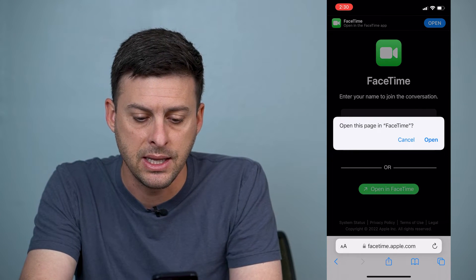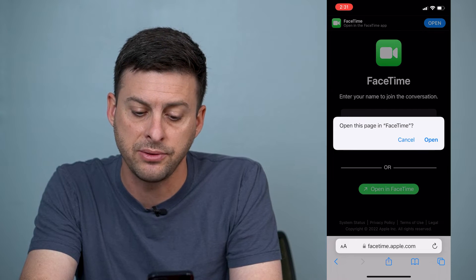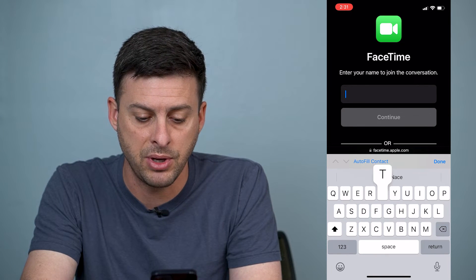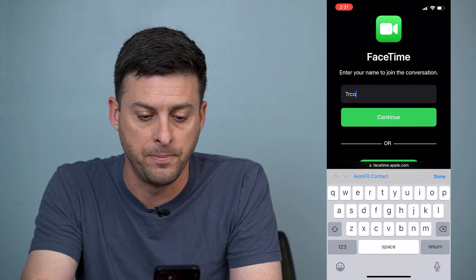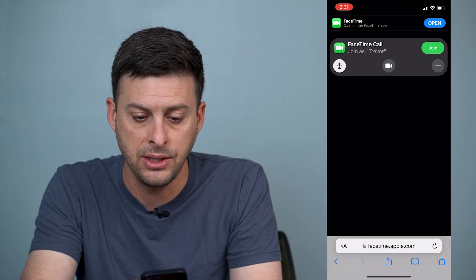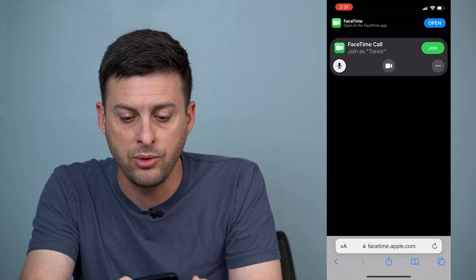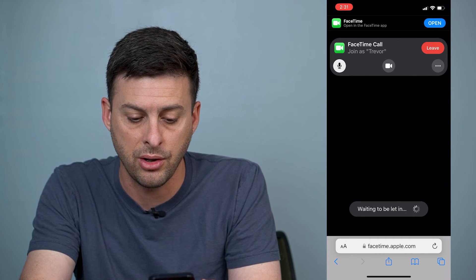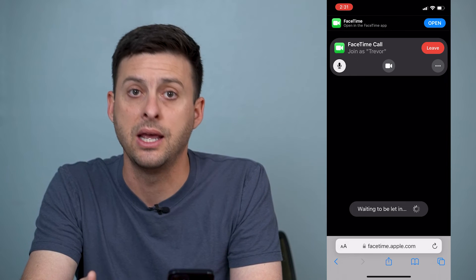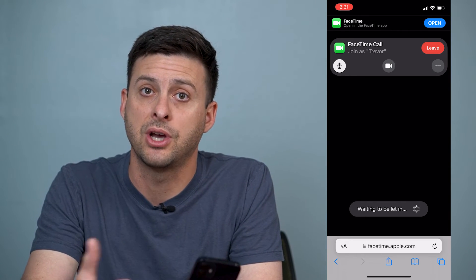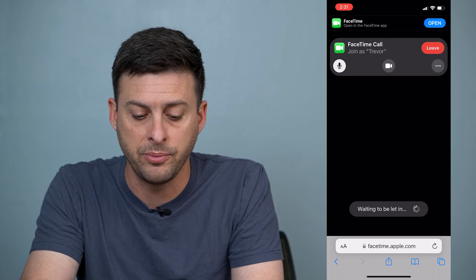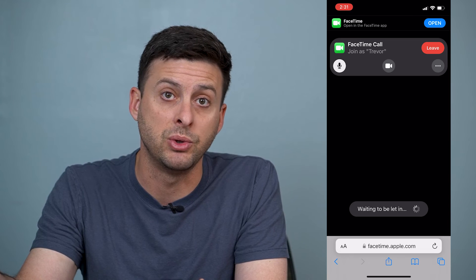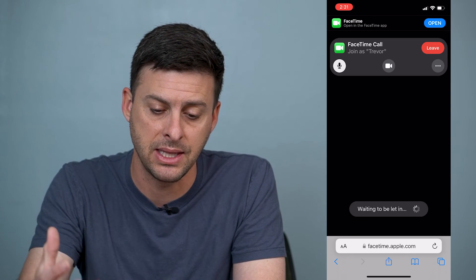Now what you can see is that it says 'Open this page in FaceTime.' You can hit Cancel if you don't want to do that, and just type in your name and hit Continue, and then it will give you the option to hit Join the Call. The Android person will be able to request to join, and then you can let them into that call.